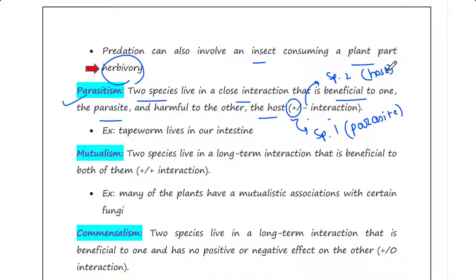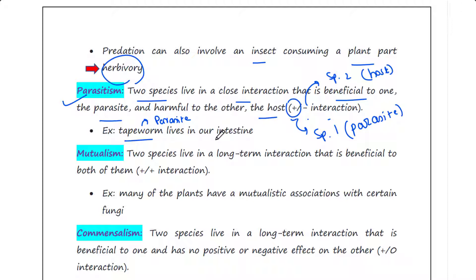For example, the tapeworm is the parasite — it lives in our body and gets benefit, while the human is the host and is harmed.